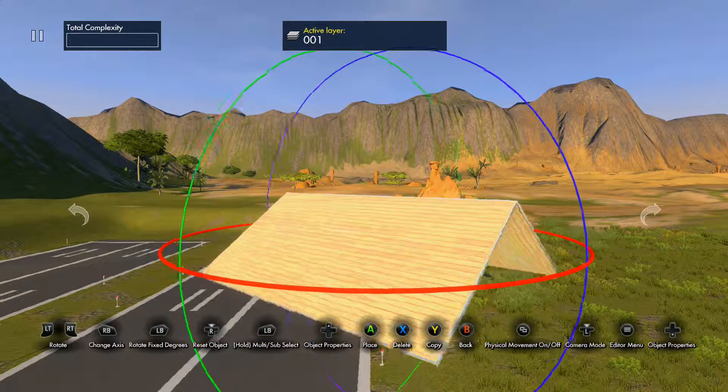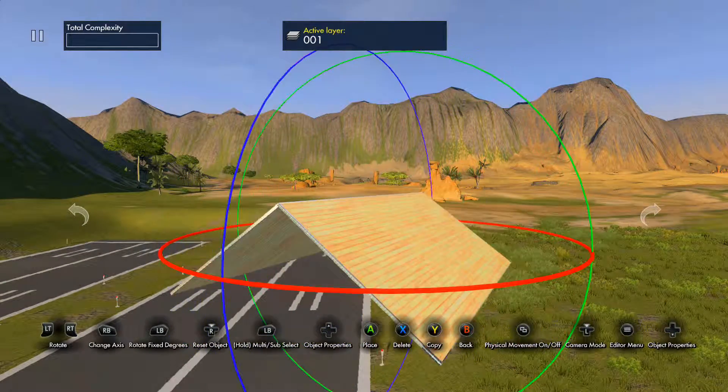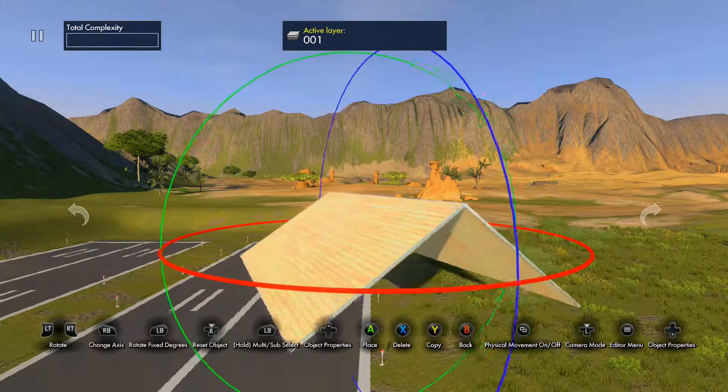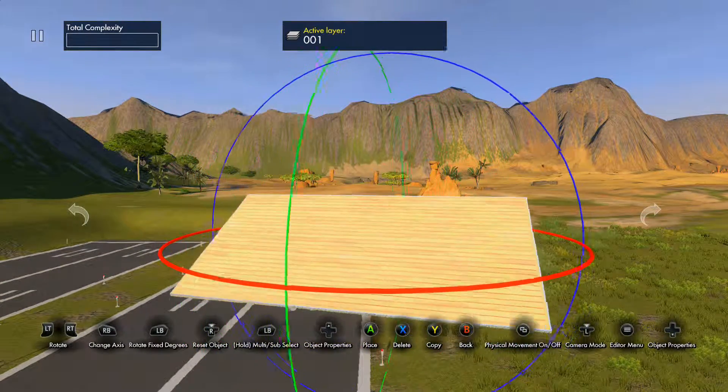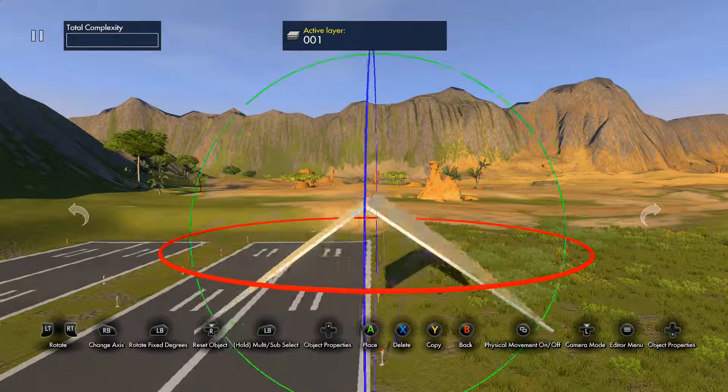Now your axes are fixed. Now you can rotate the object like it was before. You see my nice roof I made? That's how you correct angular axes.